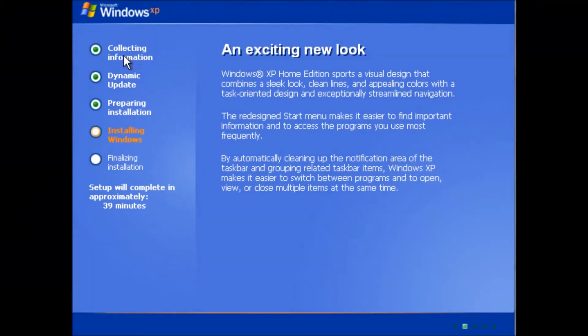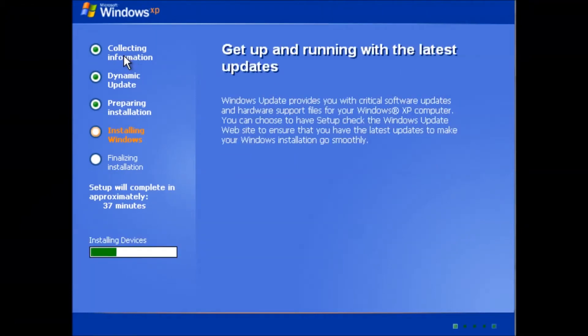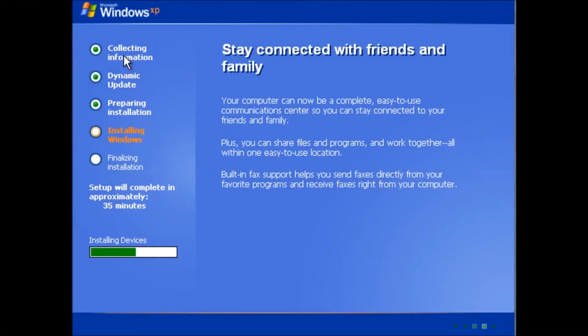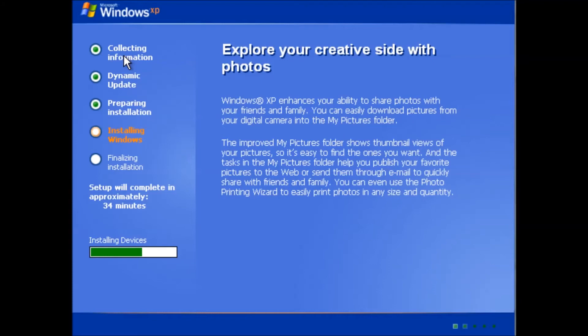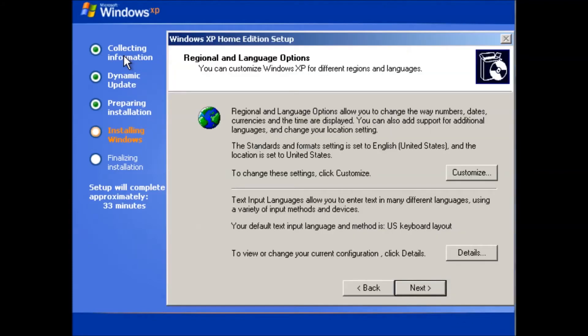After the restart we get a more graphical interface. Spoiler alert, the installation does not take 39 minutes to complete. The default settings for regional and keyboard options are fine so we can click next.